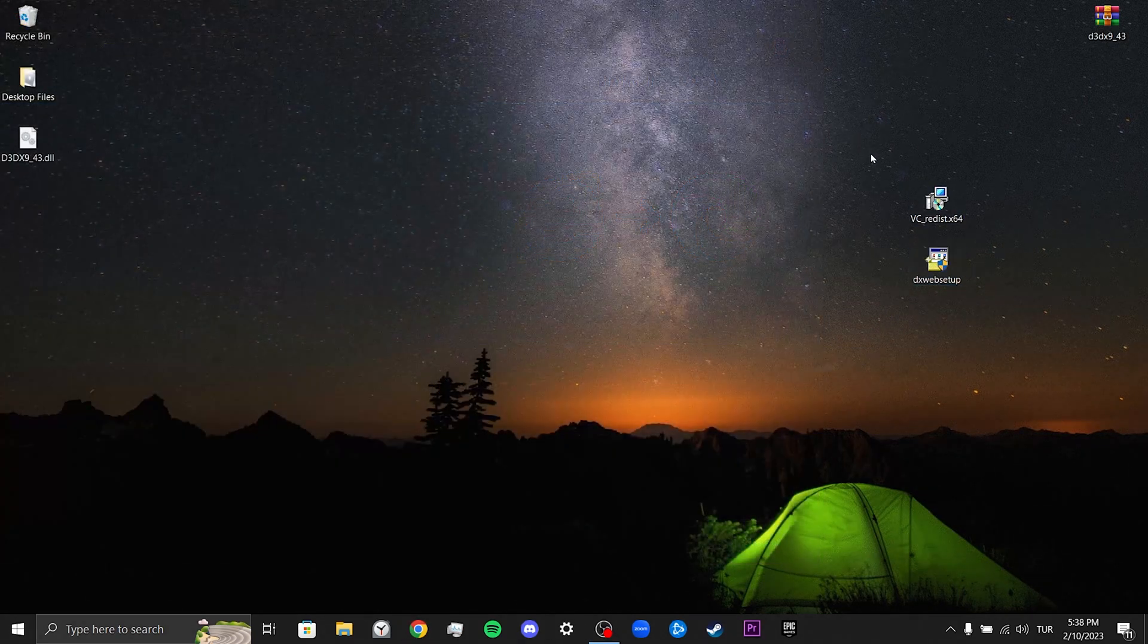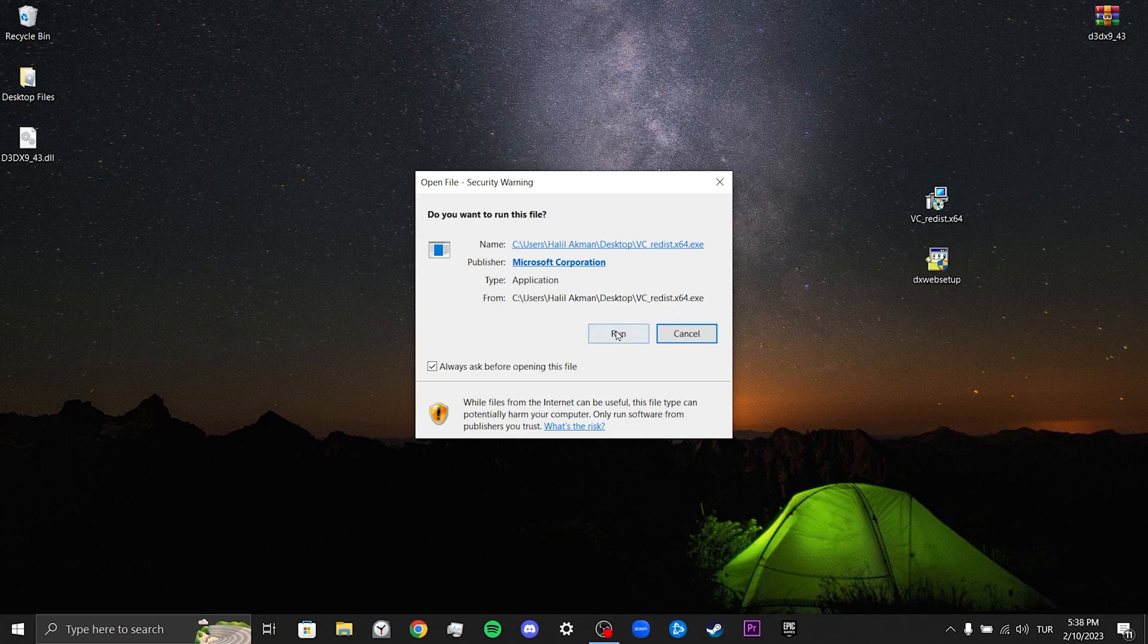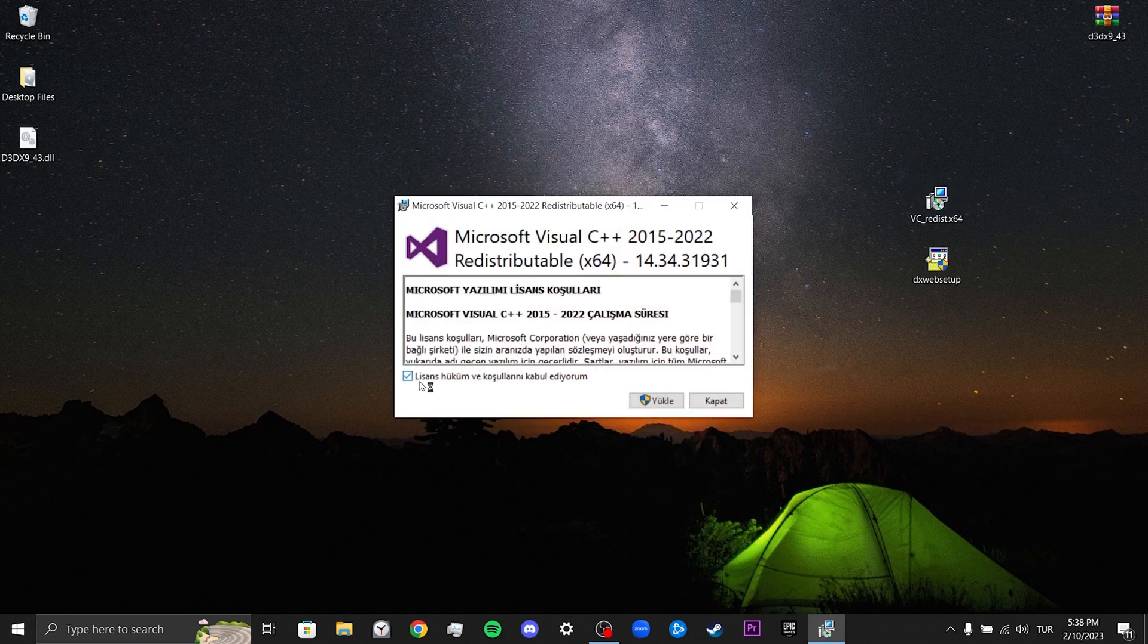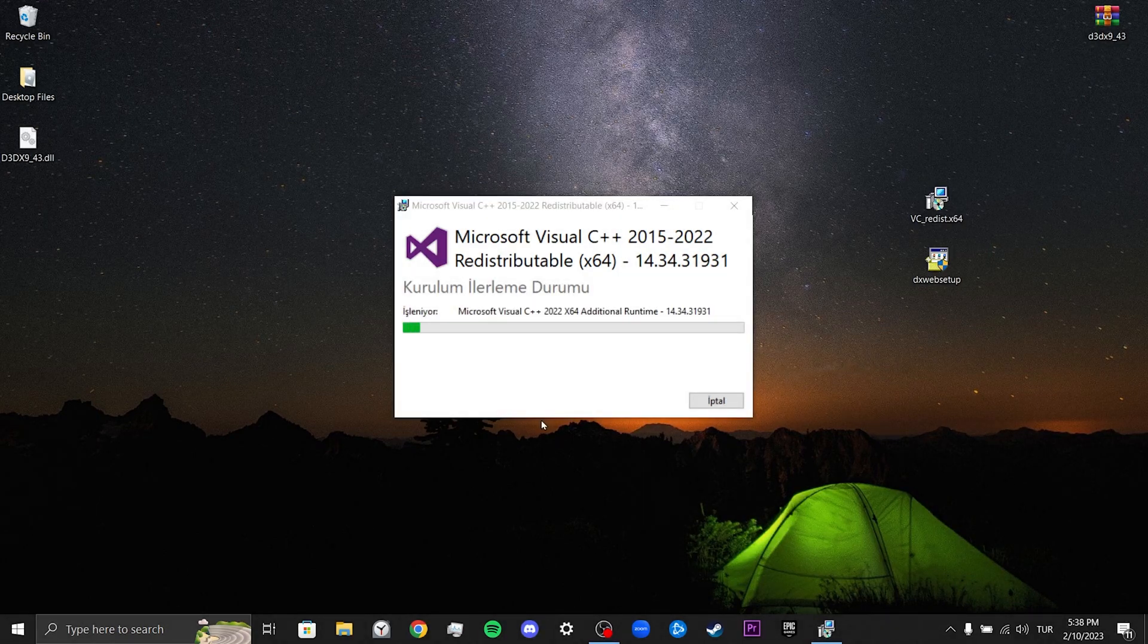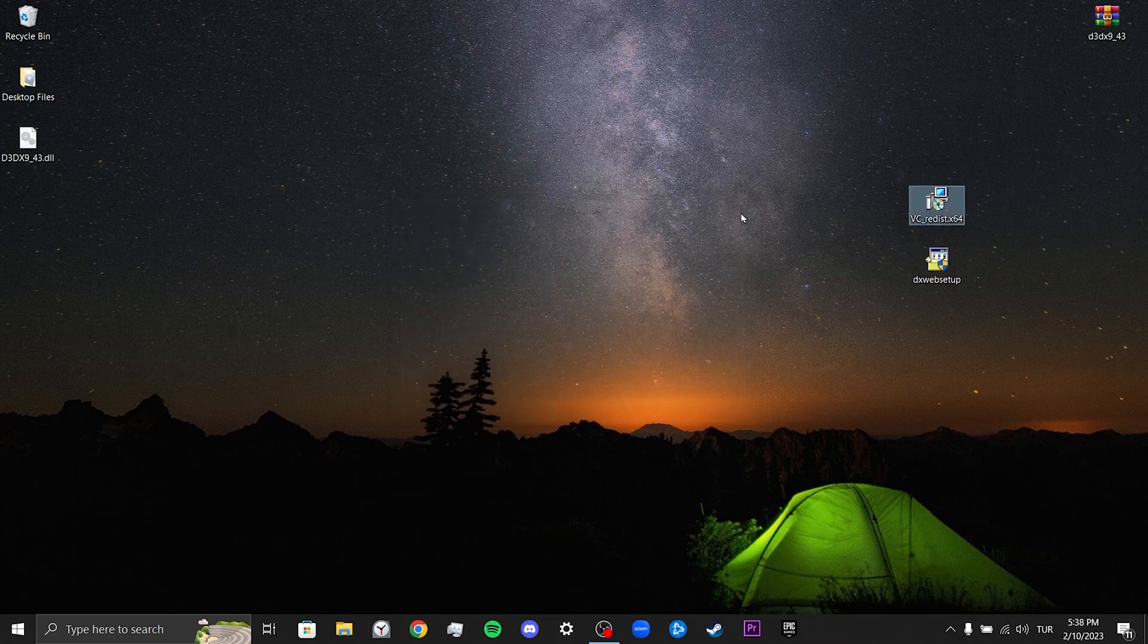We double-click Visual Studio, then we click Run. We tick the "I agree to the license terms and conditions" and click Install. The installation of Visual Studio is complete. Now we will install DirectX.